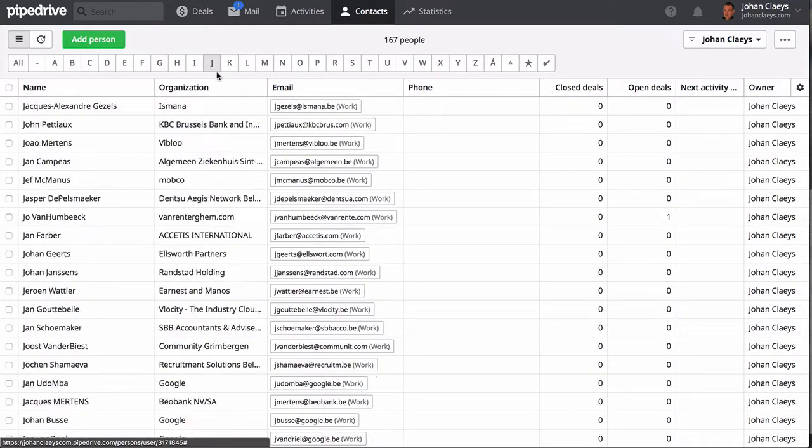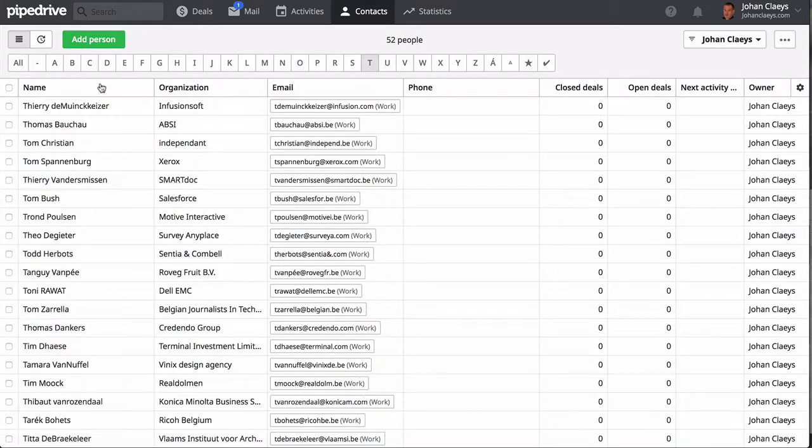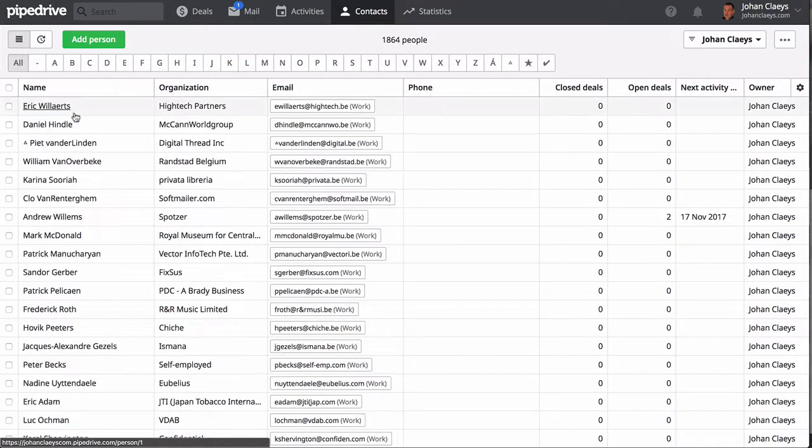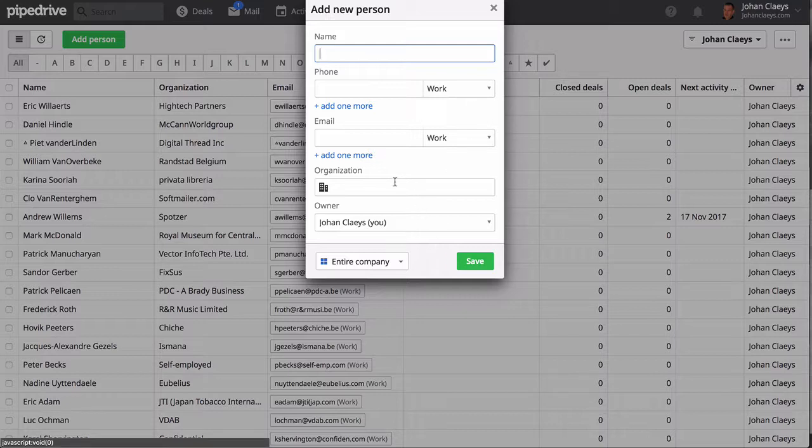When we are in the people listing, you will see by default a letter picker where you can select letters so that you have immediately contacts listed starting with the letter picked.